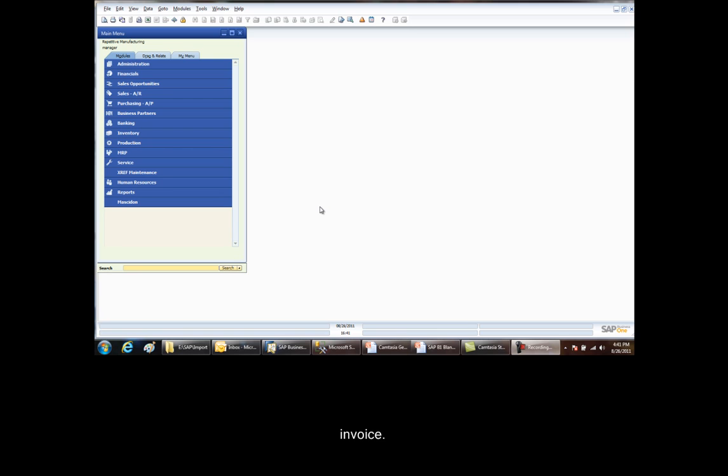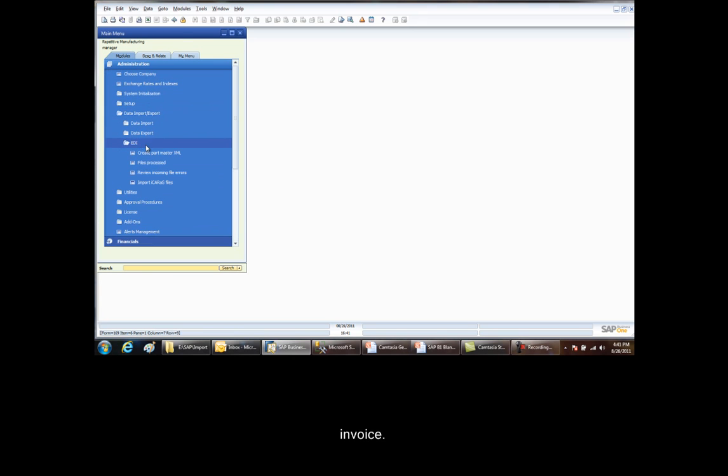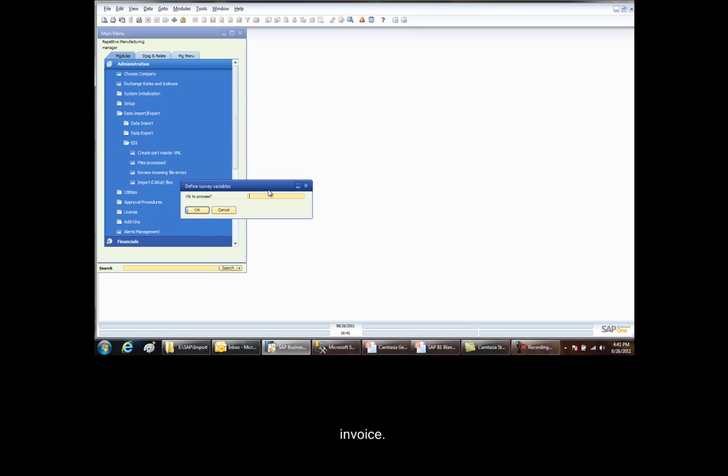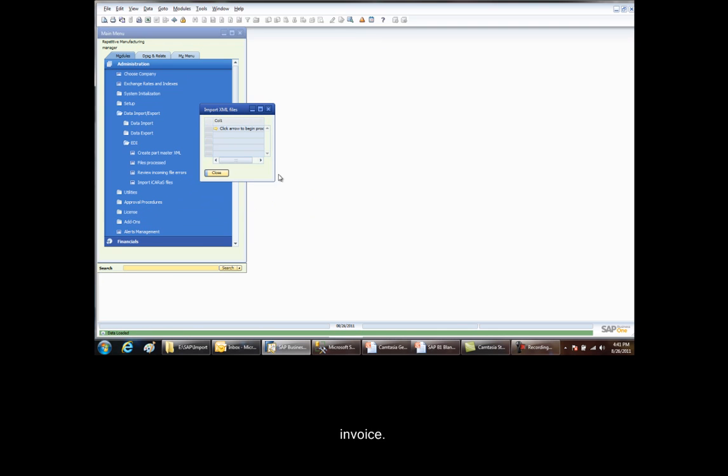To import data to SAP, go to the Data Import menu. Go to the EDI menu and click on the Import ICARIS Files. This brings up a menu. It says OK to process. Select Yes. And then click the arrow to begin the processing.